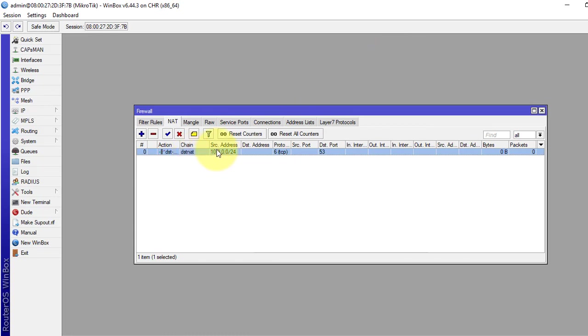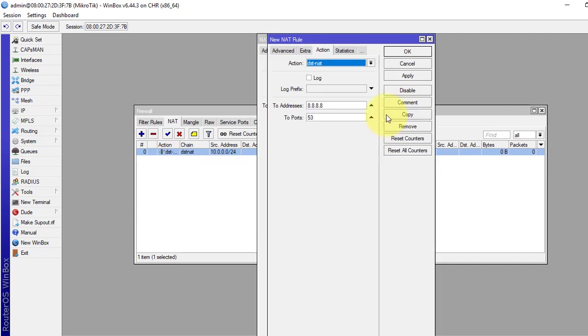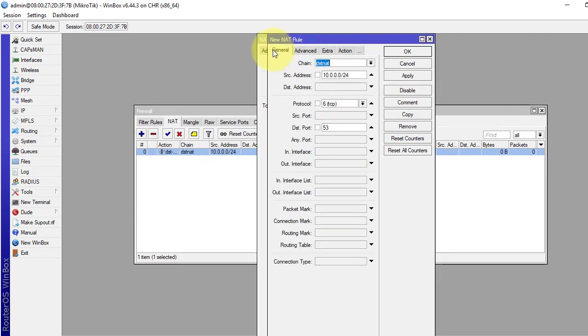Now we have to set another line for UDP packet. As we know that DNS uses both TCP and UDP packet. Just double click it, click copy.